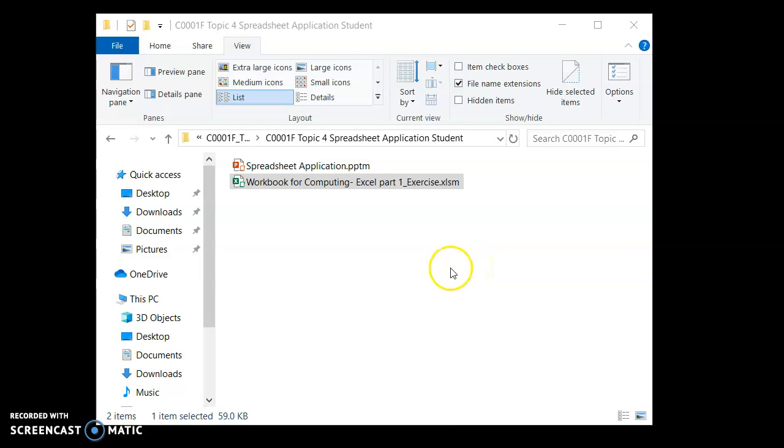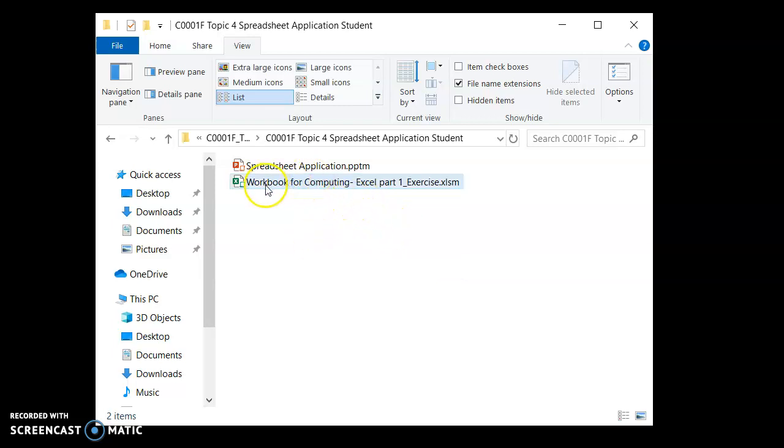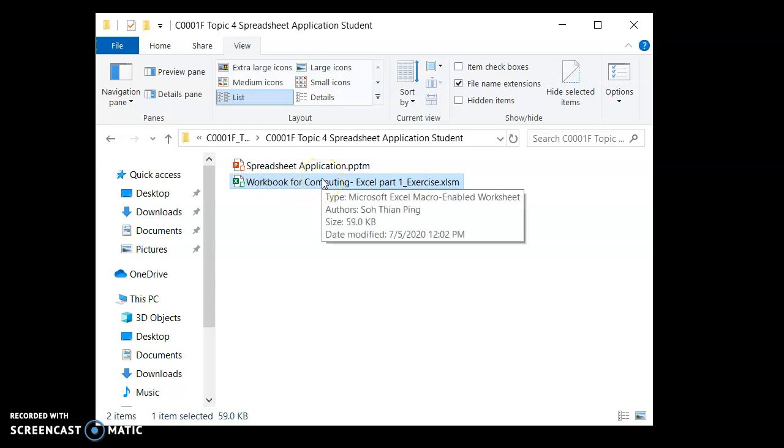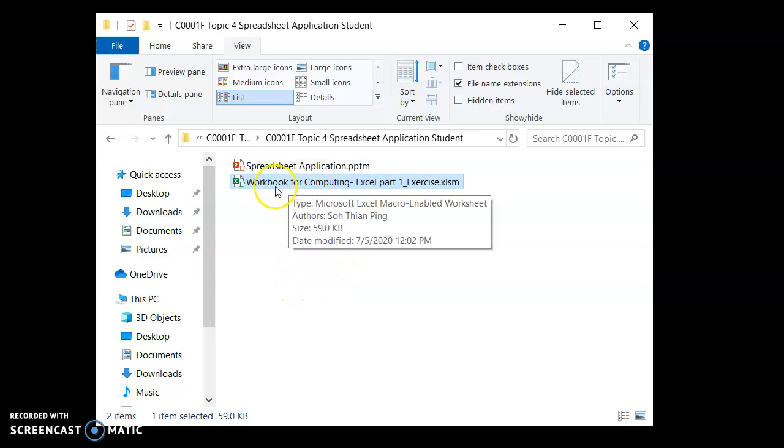So how do you upload your file at the end of the lesson? First thing is to locate the Excel file you have been working on and always check that it is the correct file and not the file you downloaded from the system, the blank one.